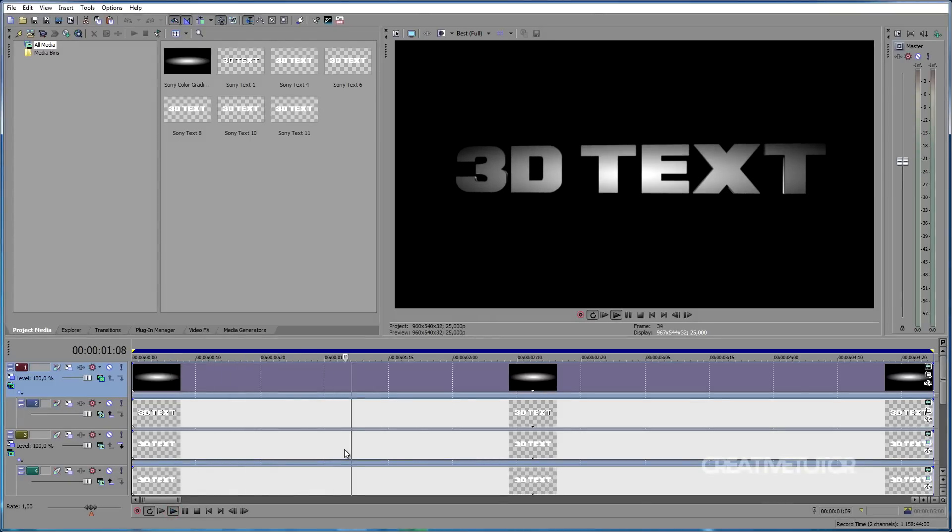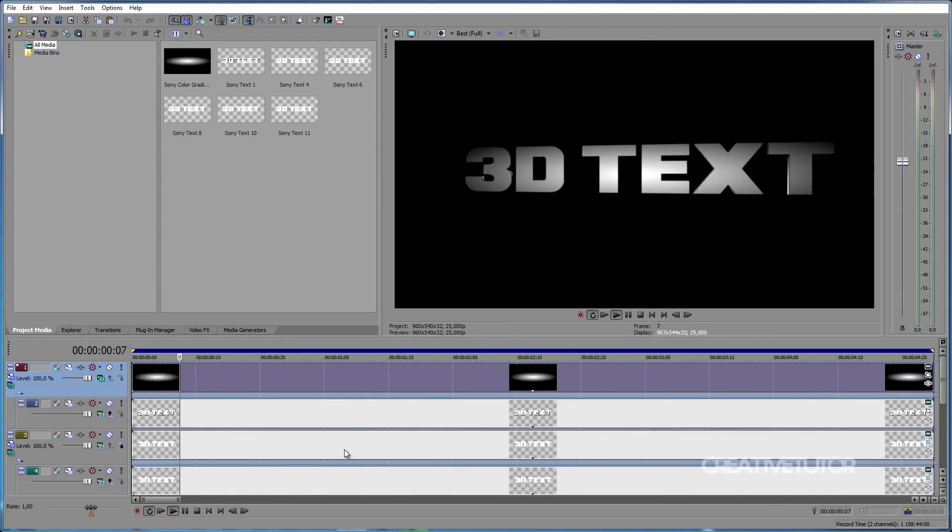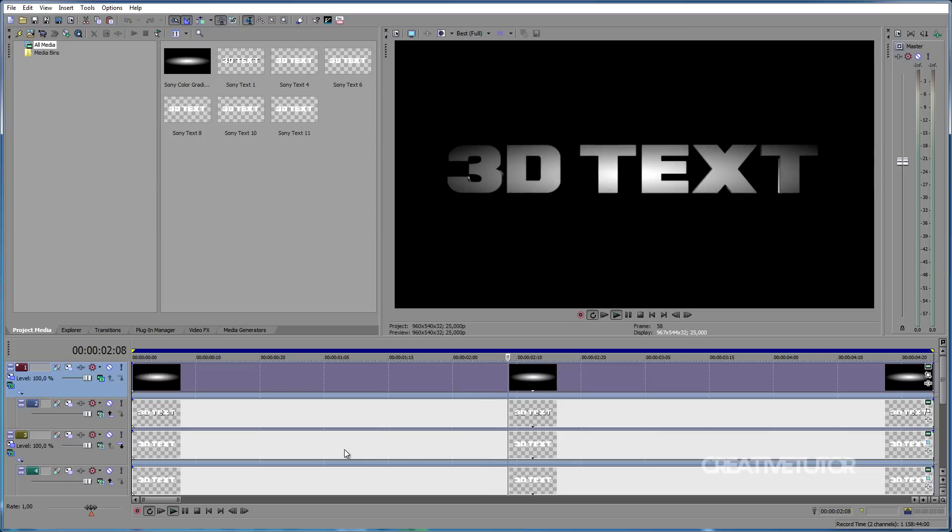Hey, what's up comrades? My name is Antem and in today's tutorial I will show you how to create a 3D text intro in Sony Vegas.